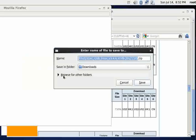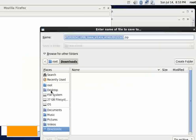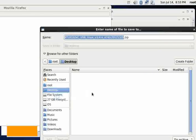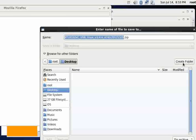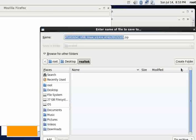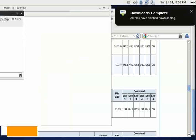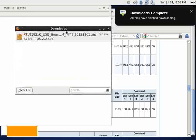So I'm going to hit browse to other folders, Desktop. And I'm going to create a folder and I'm just going to call this Realtek. And then I'm going to save this file into that Realtek folder. And that download finished.